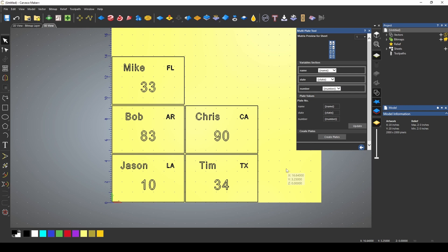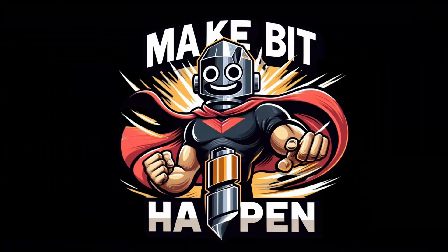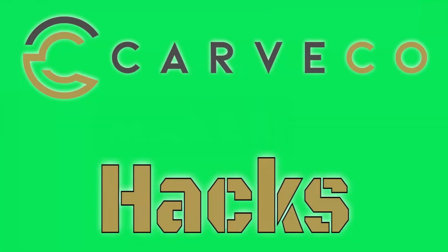And that's the multi-plate tool. Thanks guys and make bit happen. I'll see you on the next hack.